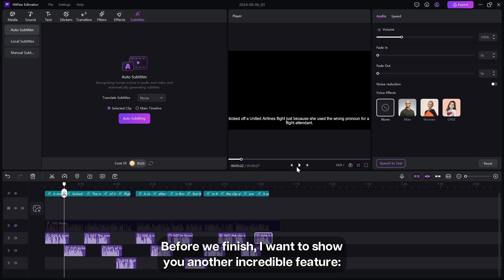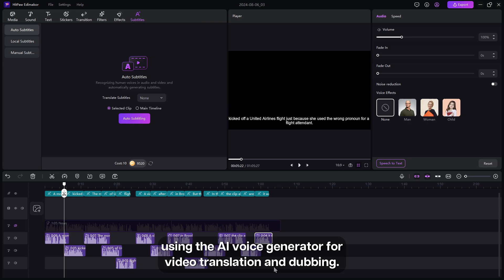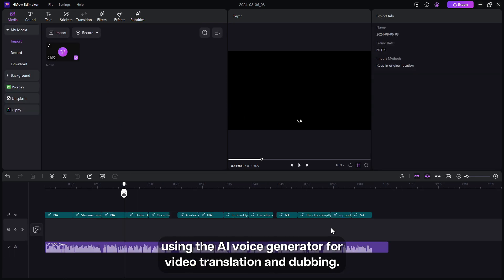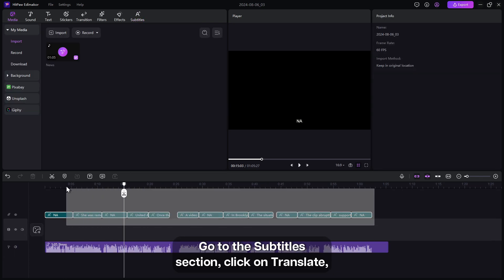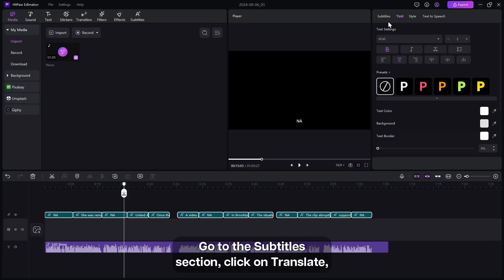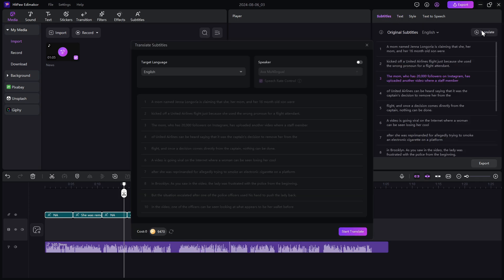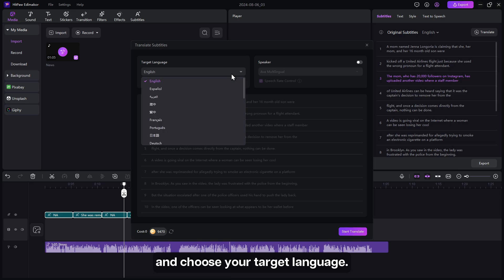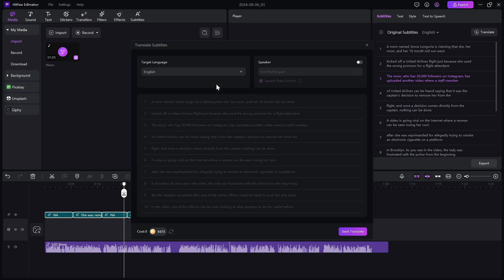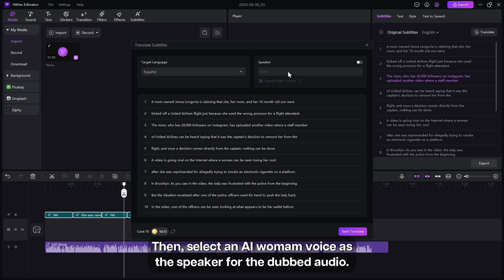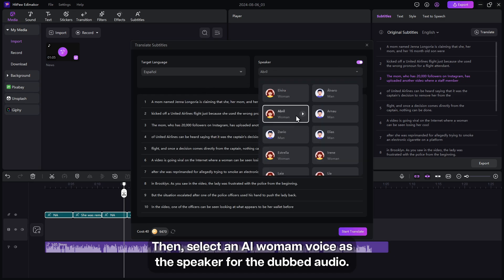Before we finish, I want to show you another incredible feature using the AI voice generator for video translation and dubbing. Go to the subtitle section, click on translate, choose your target language, then select an AI woman voice as speaker for the dubbed audio.